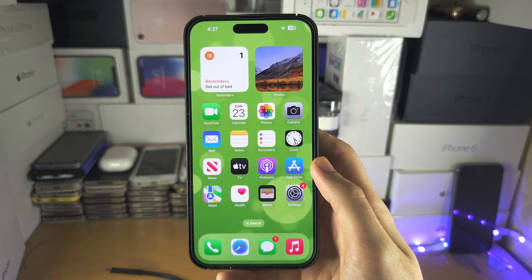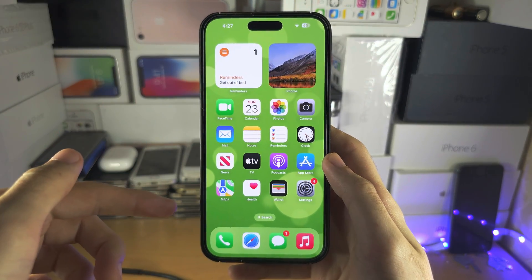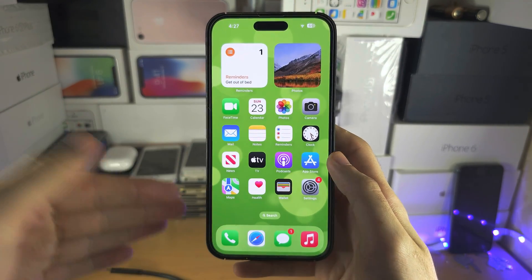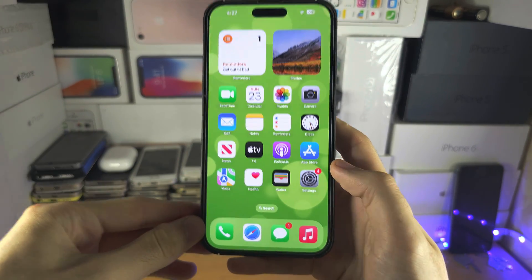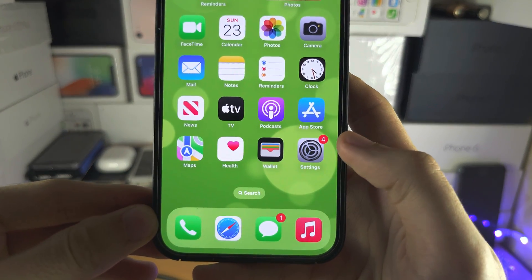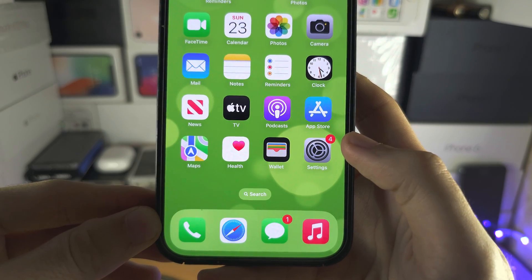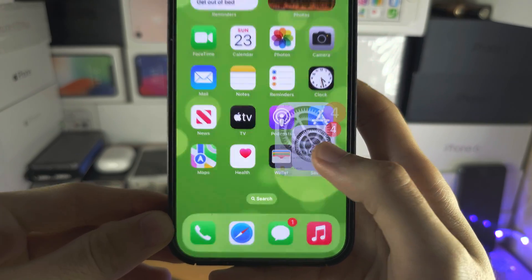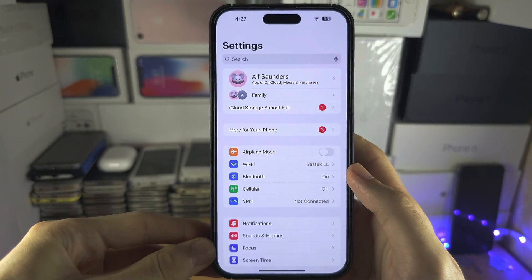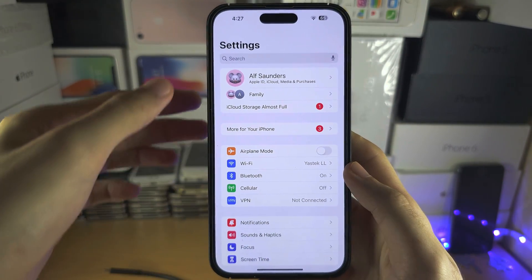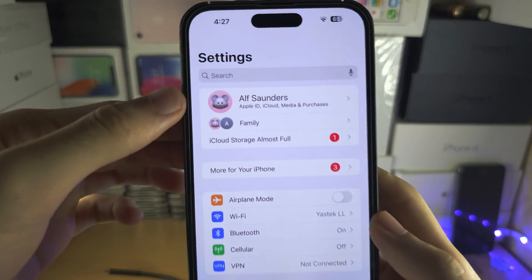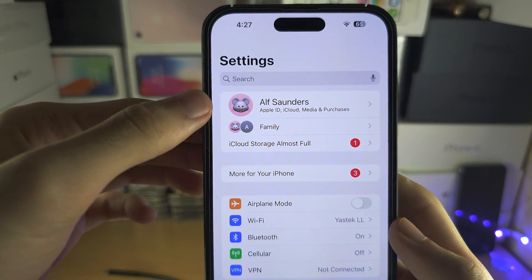Welcome everyone to changing your Apple ID without losing any data. Let's start by opening up the Settings and from here you're going to tap on your name at the top.